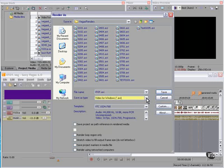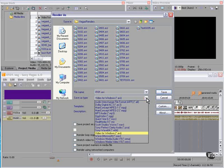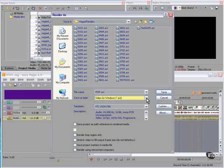We have options to save as type: AVI, Windows Media, Real Media, MPEG. We'll discuss all of those in detail in subsequent lessons.